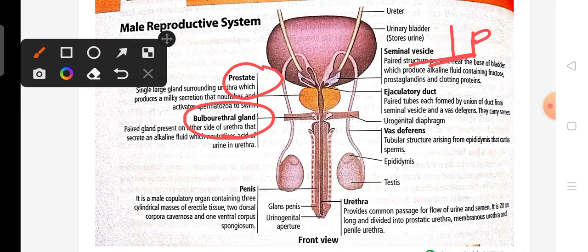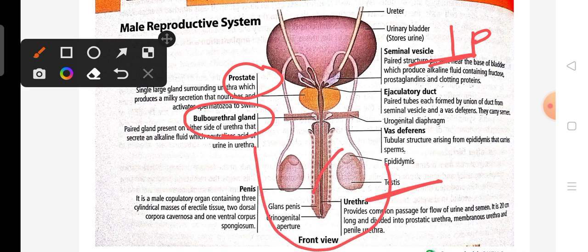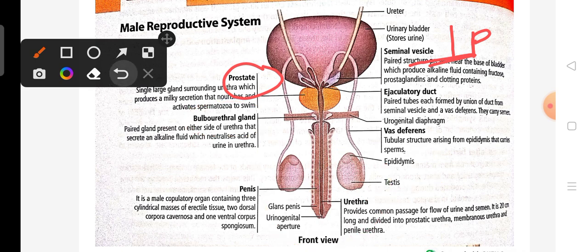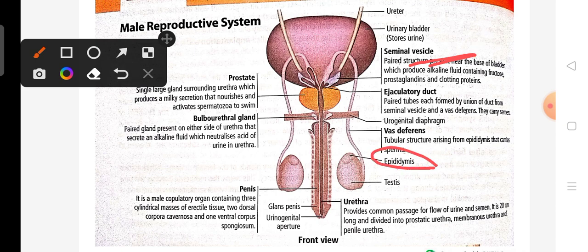There are two testes in the male, and these testes are enclosed in a pouch-like structure called the scrotum. As you can see in the diagram, this is the epididymis.